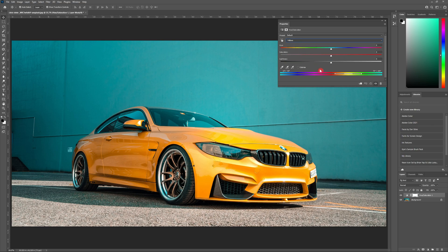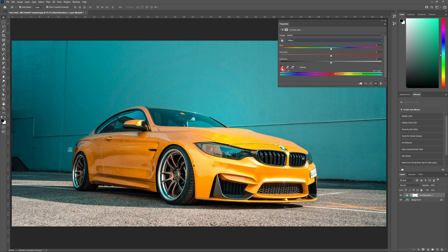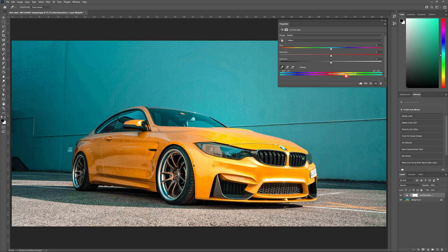Now that I've selected Yellows from the dropdown menu, I'm going to choose the left eyedropper tool and take a sample yellow from my car. You should see the color spectrum slightly shift to better match the color of your object.